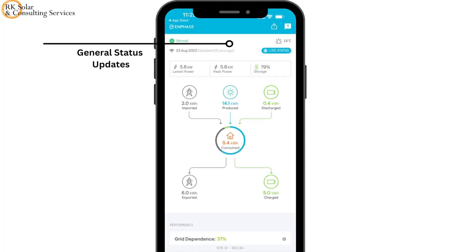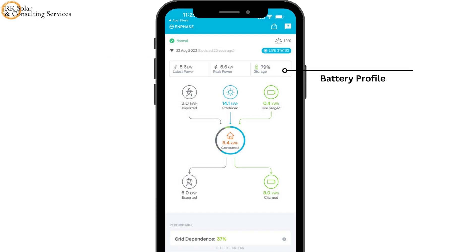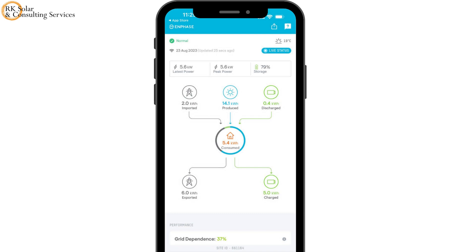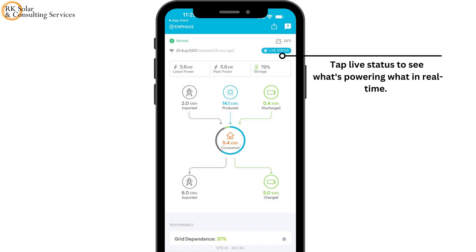You may find common information like the weather and your current grid connection at the top of the screen. You'll see the charge level if you have a home battery in your system. An infographic in the center shows how much energy flows through each component of your system and where it goes. Tap live status to view the real-time performance of your system.